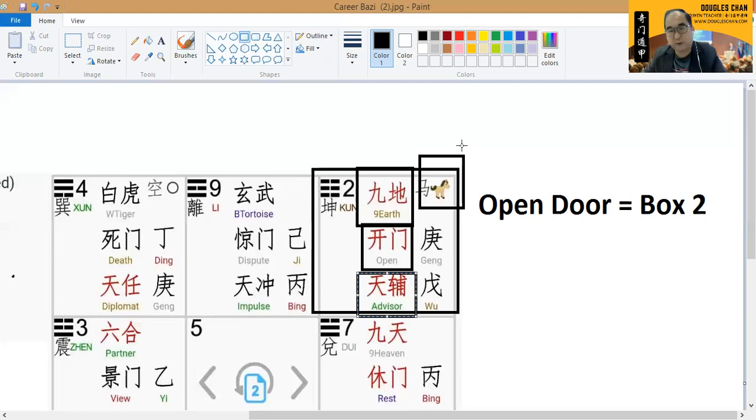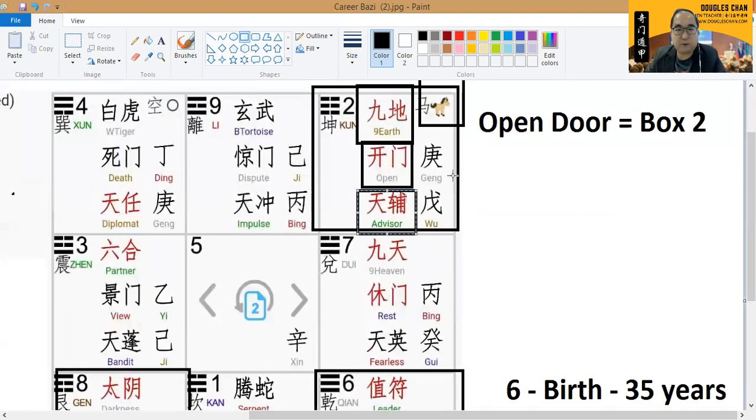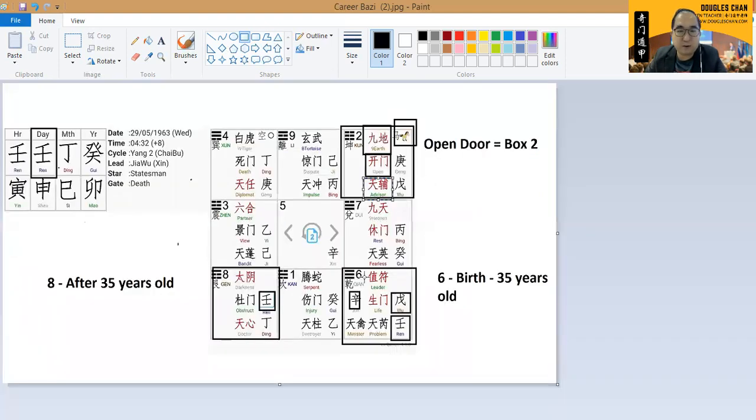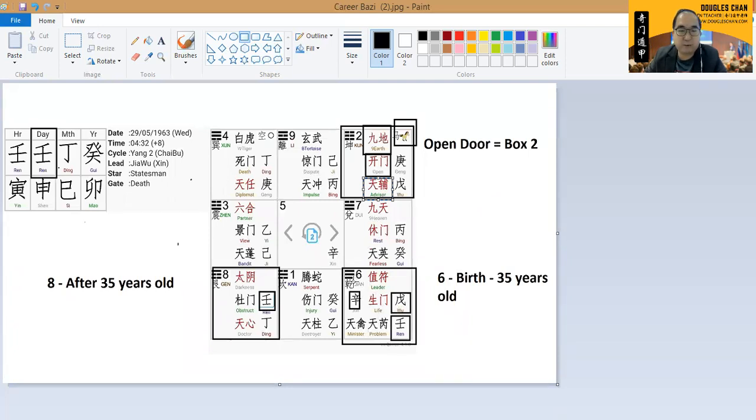Let's look at the relationship between himself and the job itself. When he is young over here, which is younger, box six, we have a matter over here.